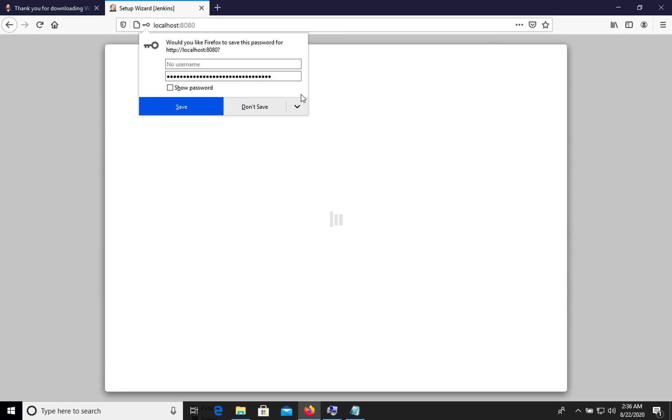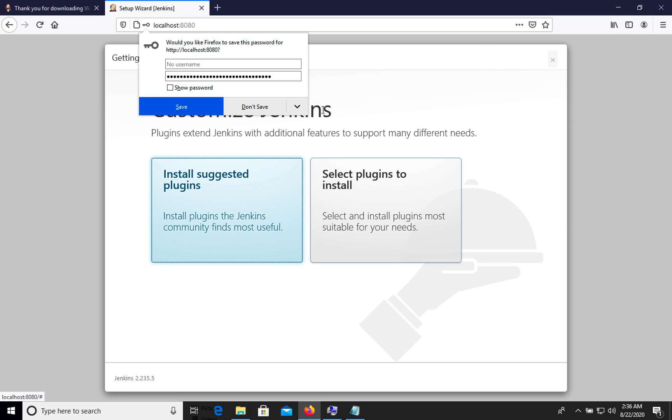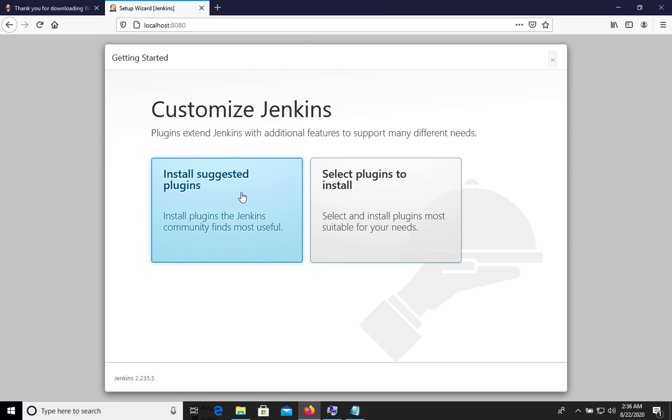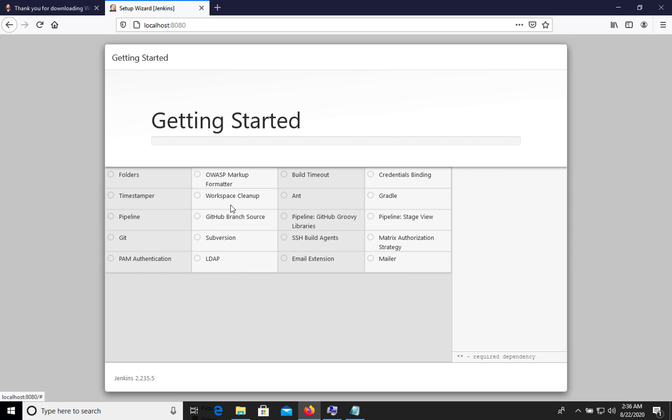This password was generated specifically for your instance. Let's save it. We can install suggested plugins or select. I would recommend you to choose suggested. We see the installation process.